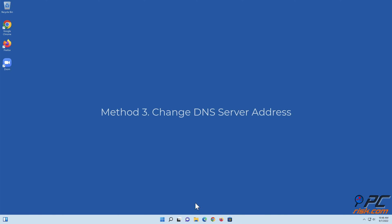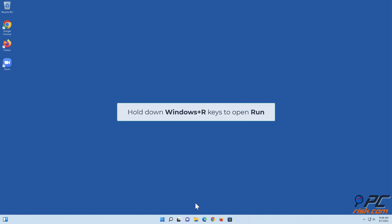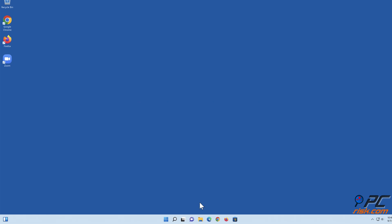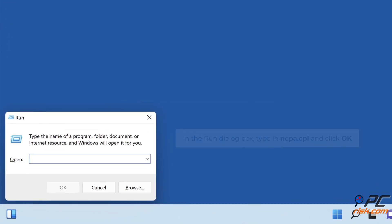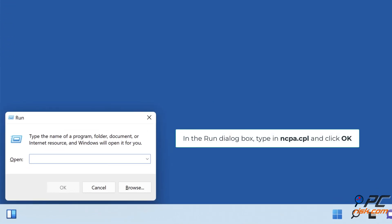Method 3: Change DNS server address. Hold down Windows plus R keys to open Run. In the Run dialog box, type in ncpa.cpl and click OK.